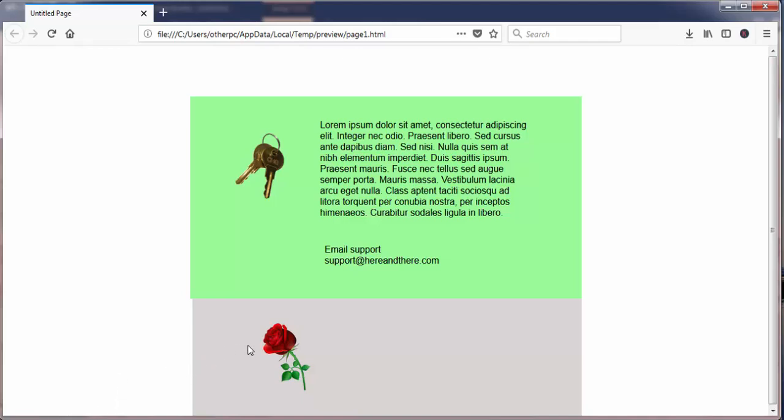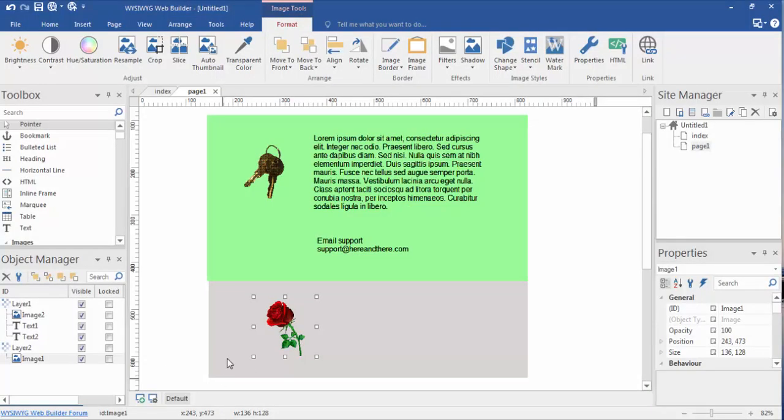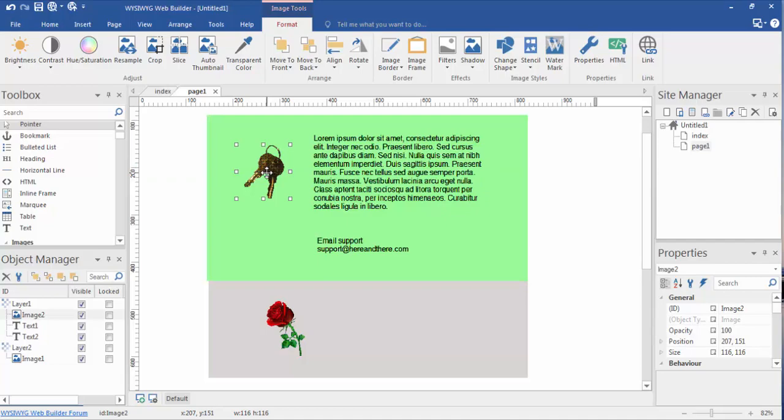When I hover over the rose, the cursor changes to a hand and you see the www.google.com. That means it is accurately hyperlinked. Okay, so let's go back to WYSIWYG.